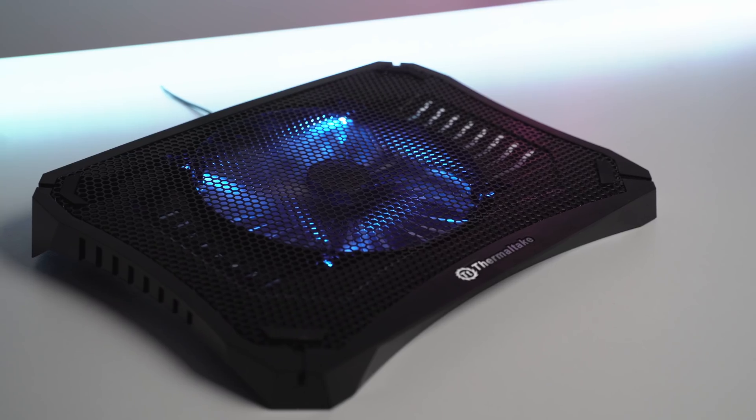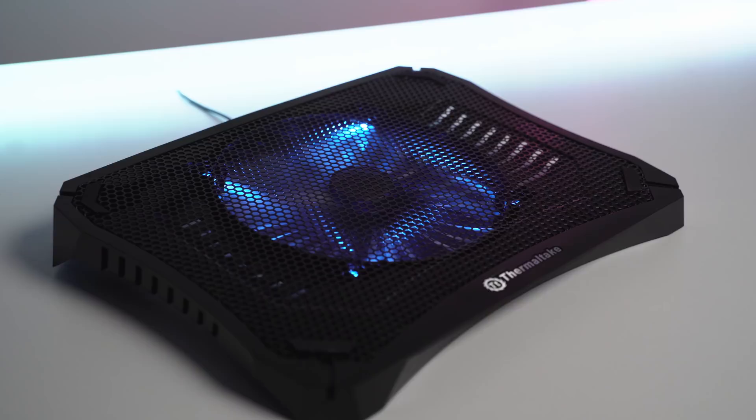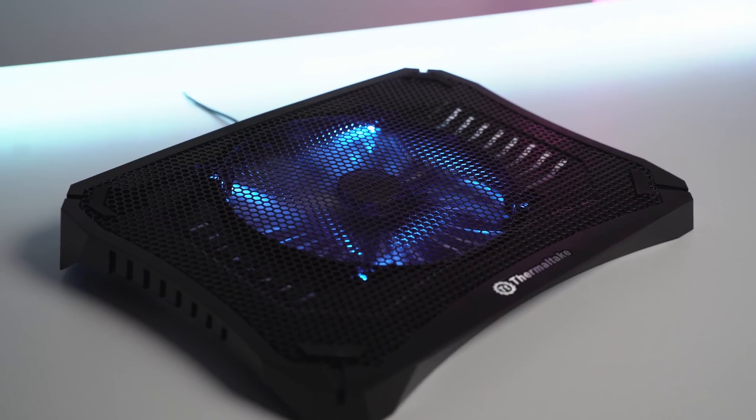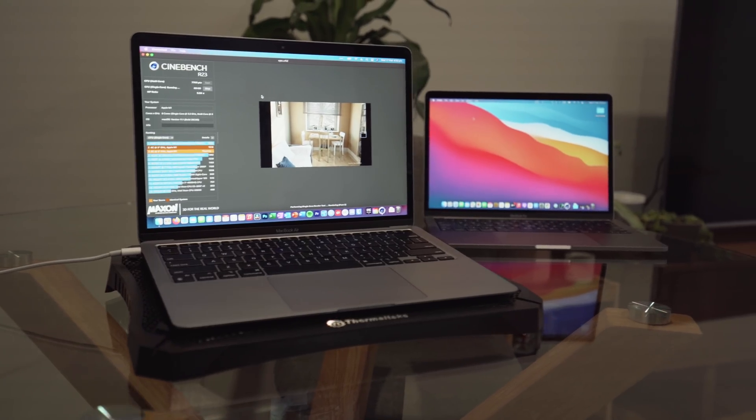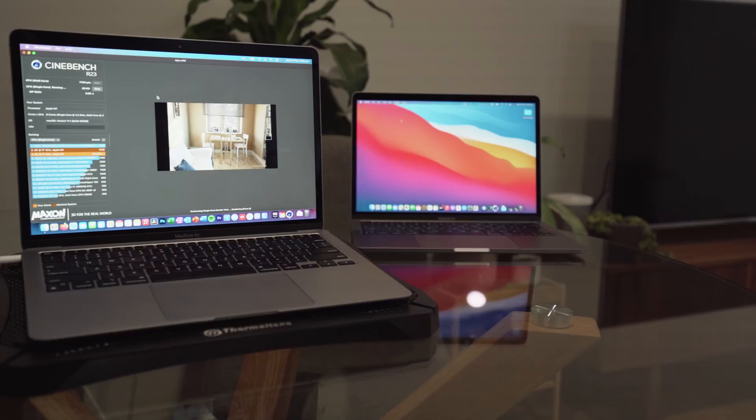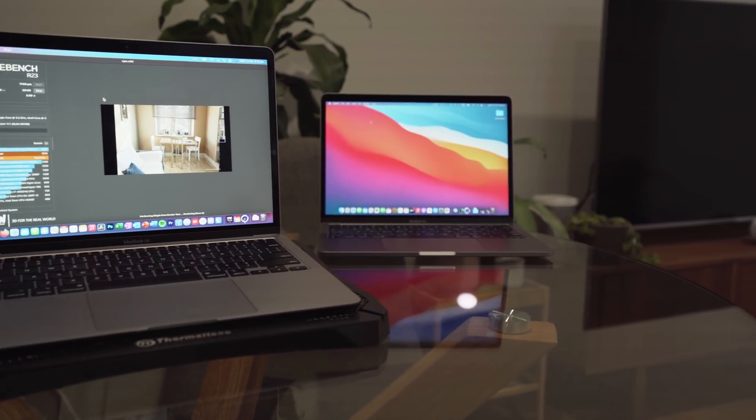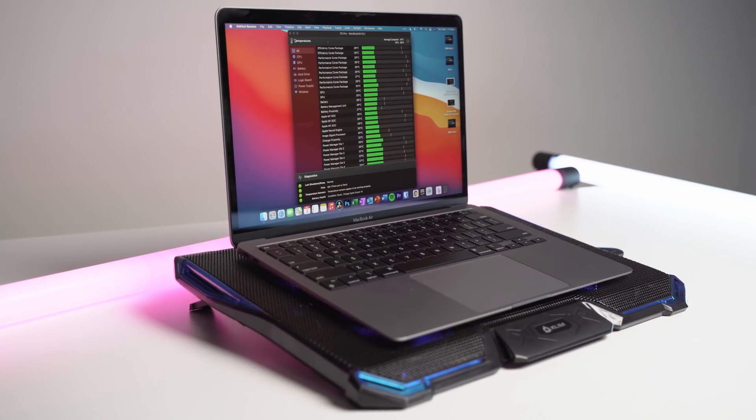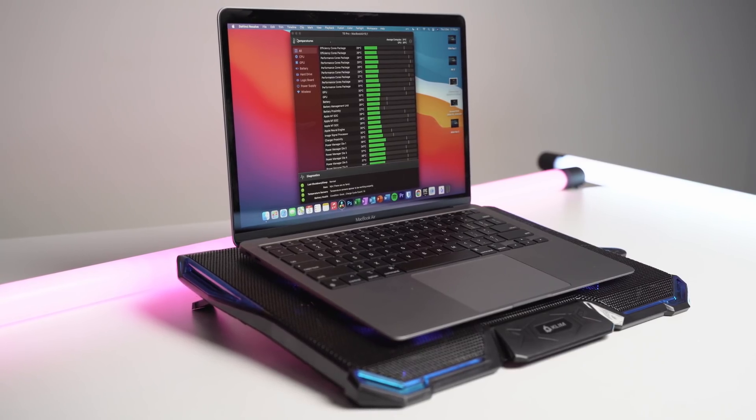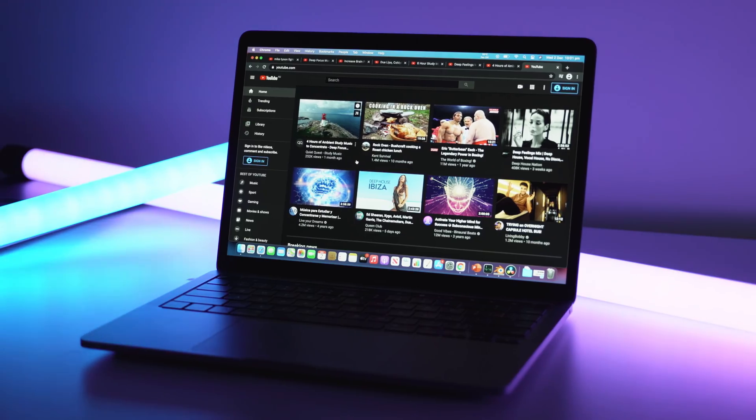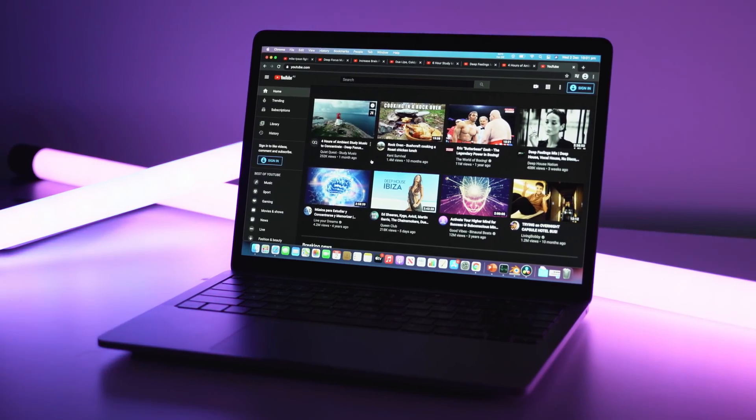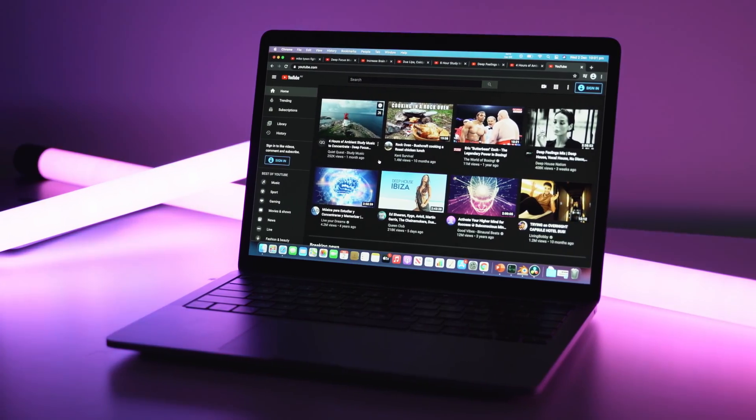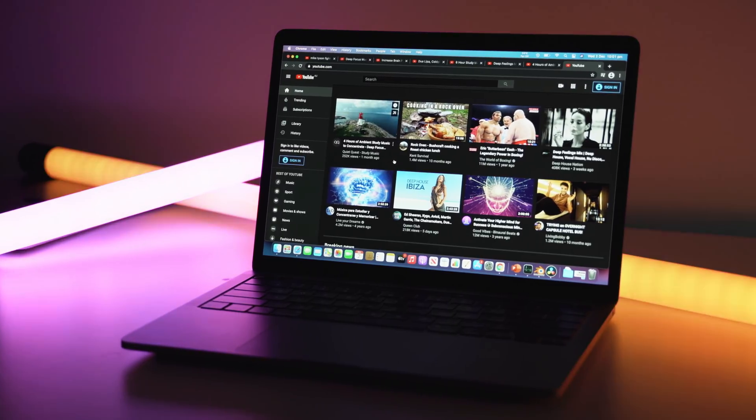Now, if you're interested in seeing a thermal mod M1 MacBook Air plus a laptop cooling pad versus the M1 MacBook Pro, stay tuned for my next video because you are going to be very surprised. Let's jump straight into the testing for this video, and I'll show you how I got these results.